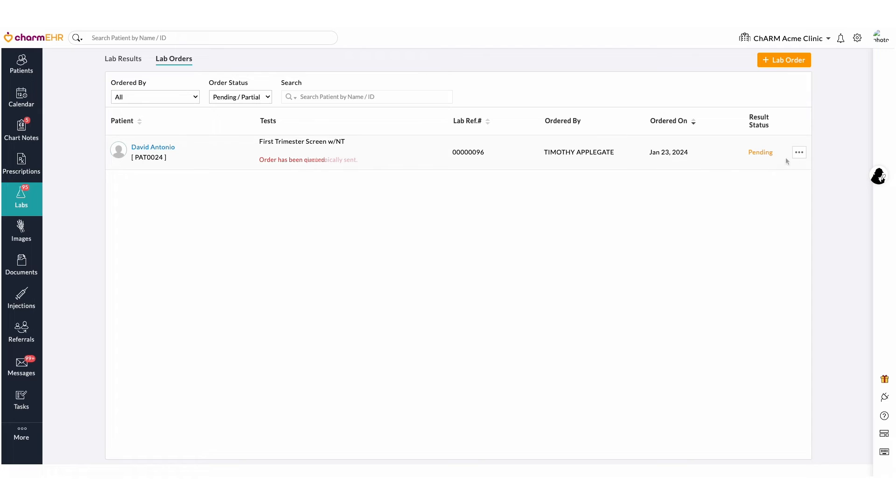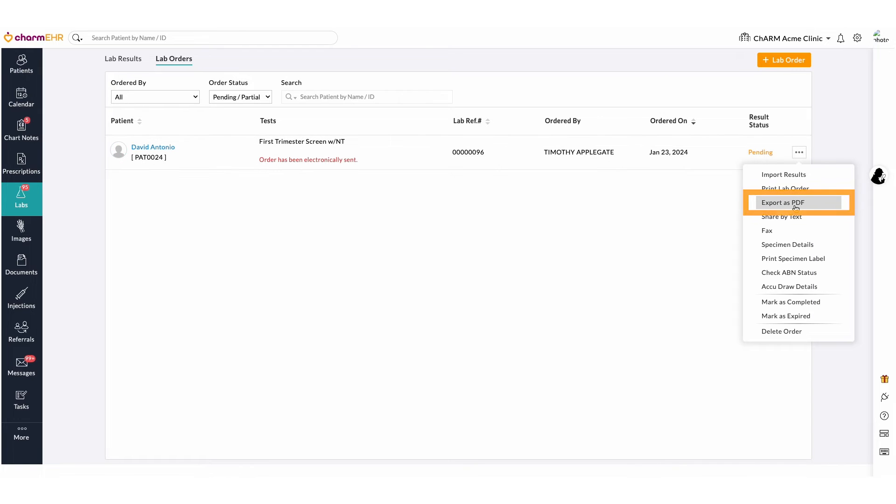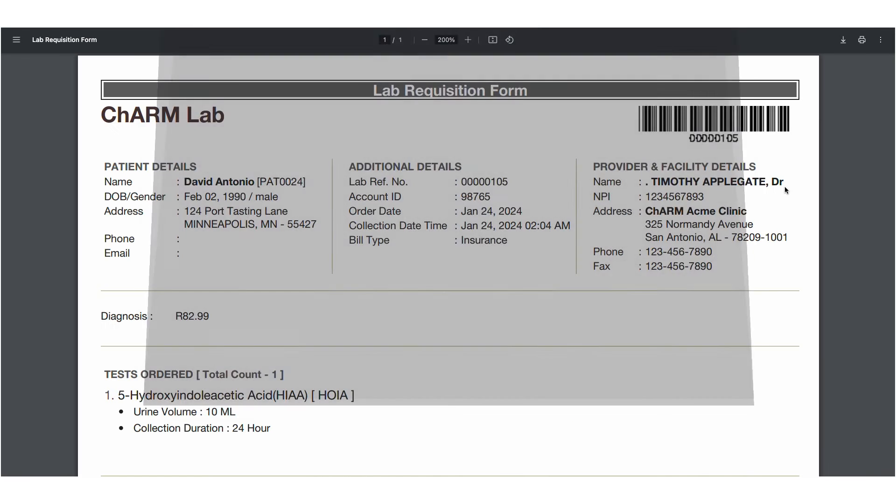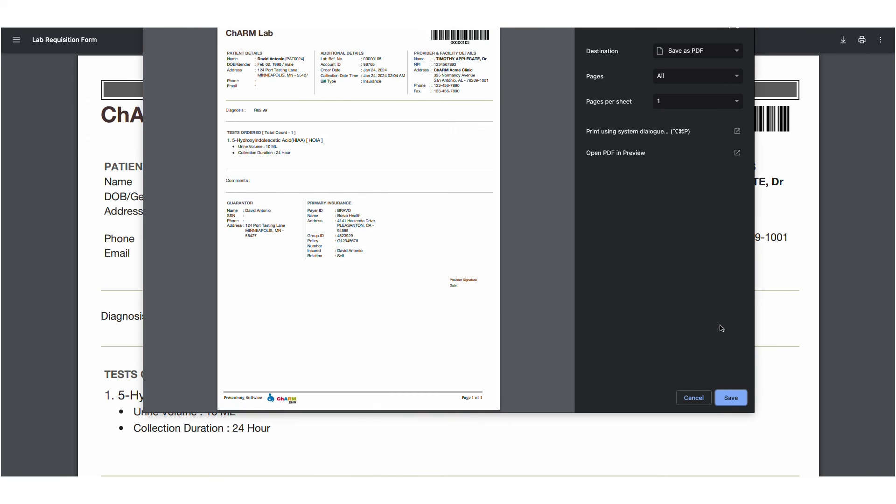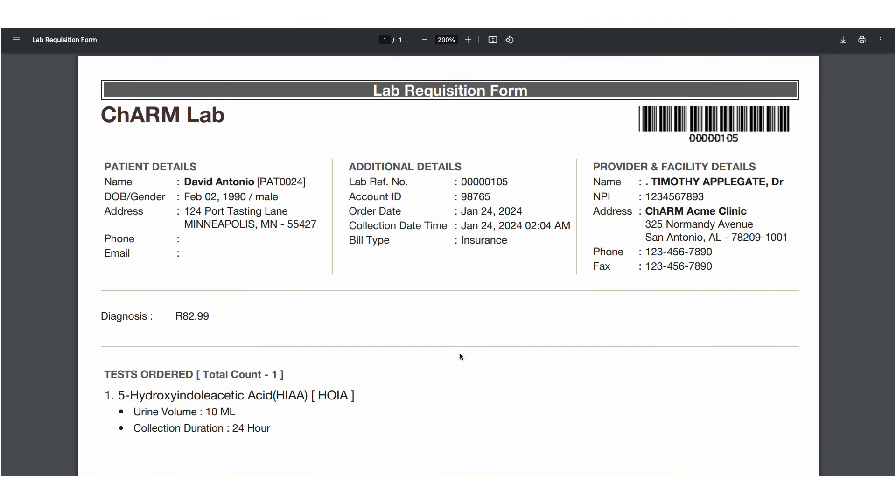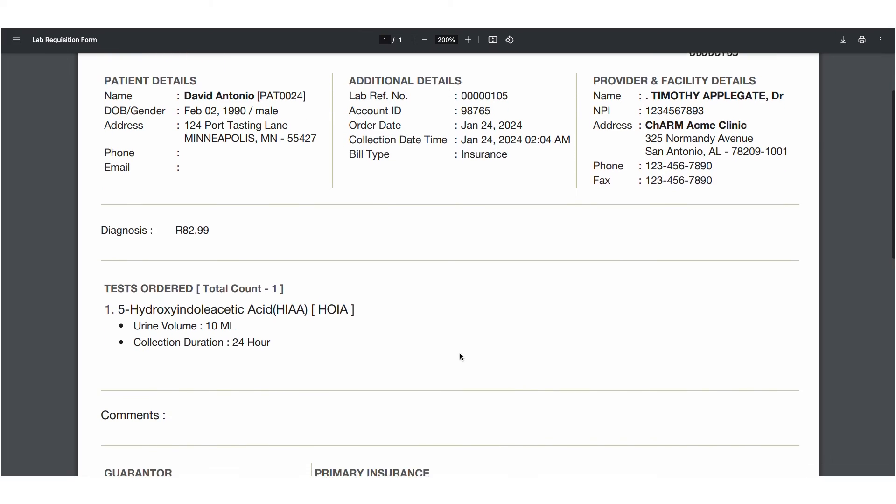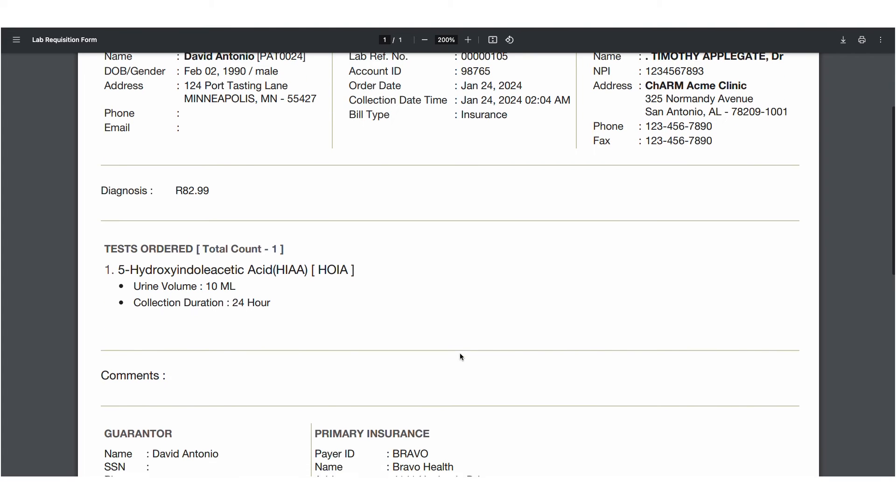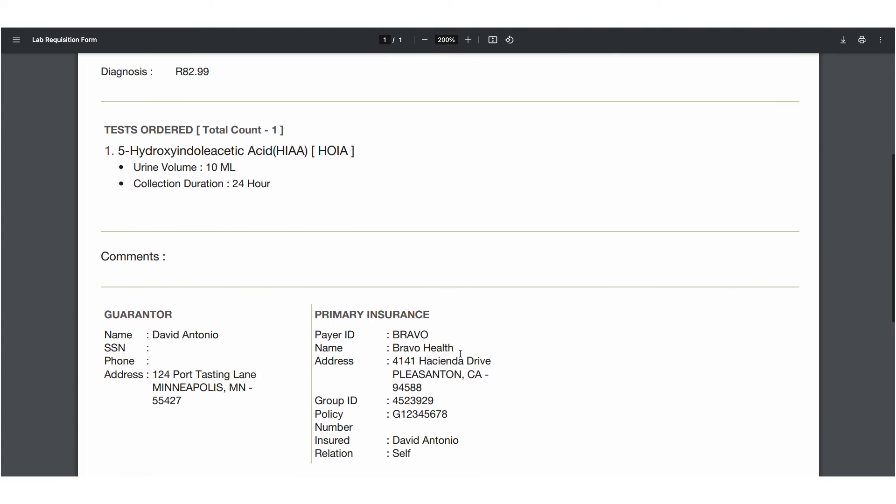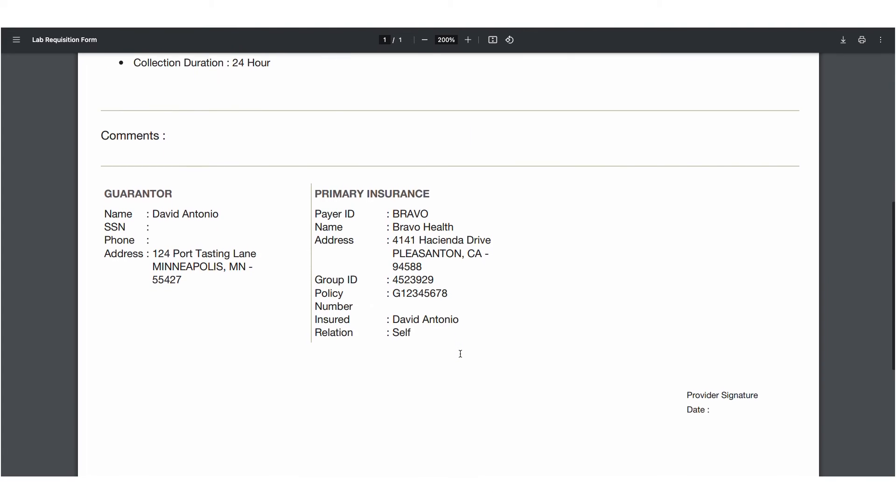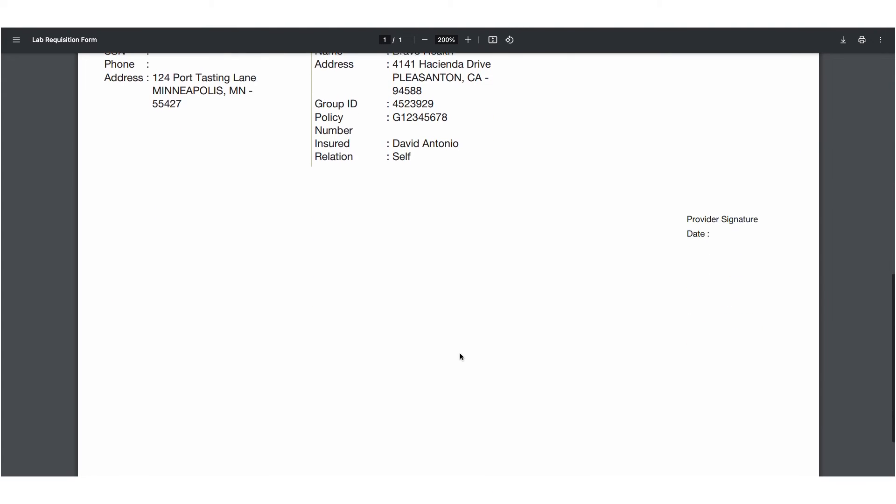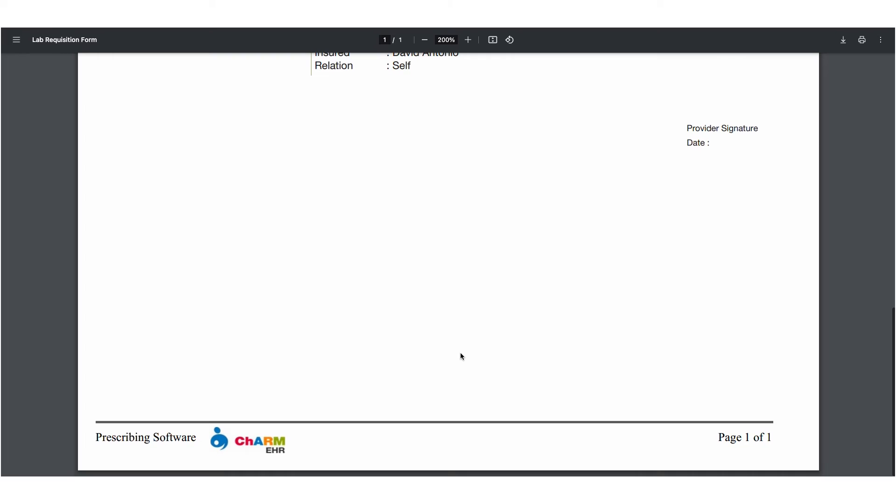The Export to PDF option is used to download the lab orders. The Lab Order copy contains complete details of the test ordered, AOE, diagnosis details, billing details, and LabCorp specific barcodes.